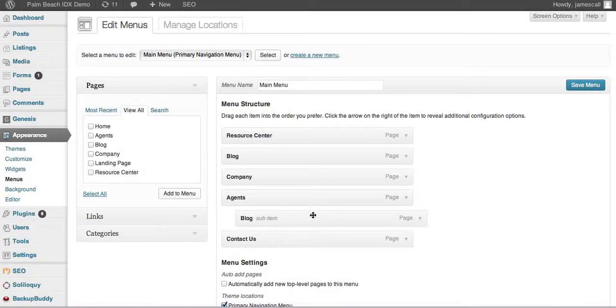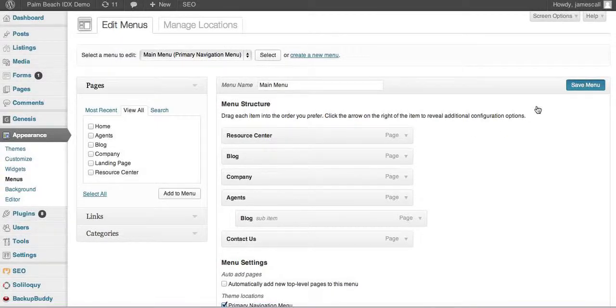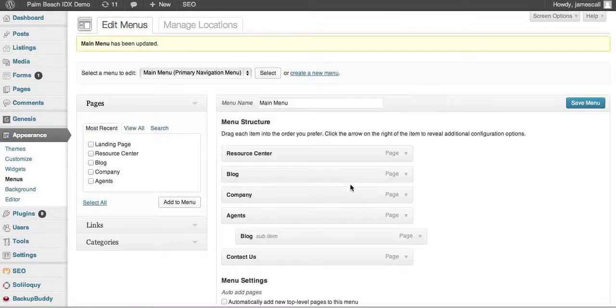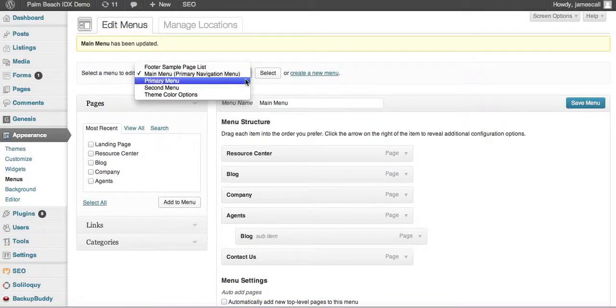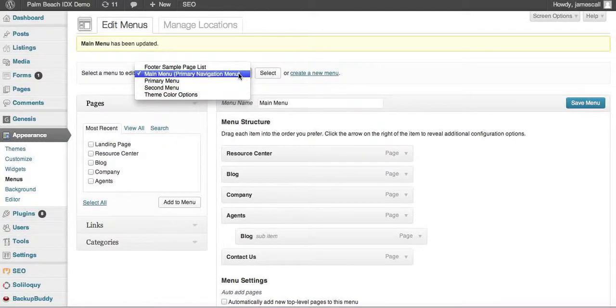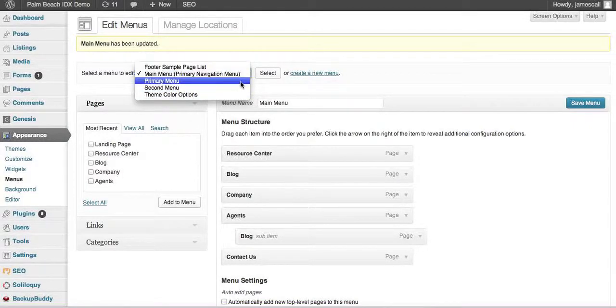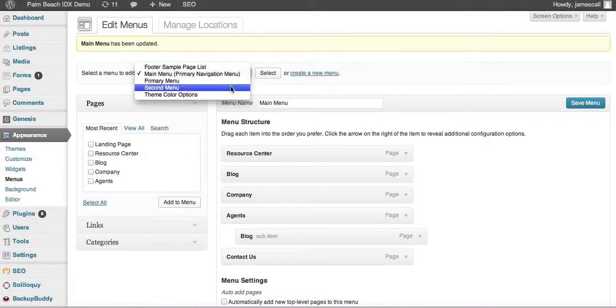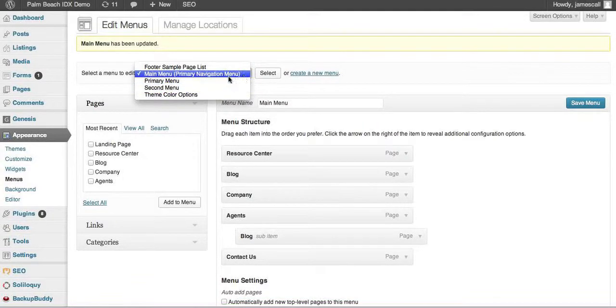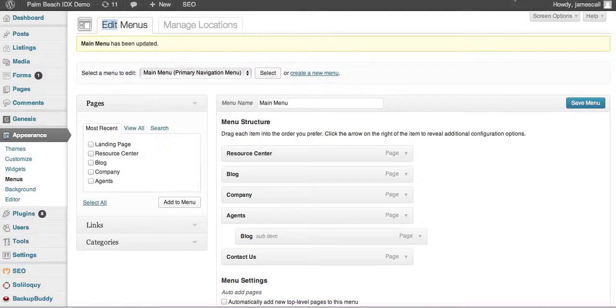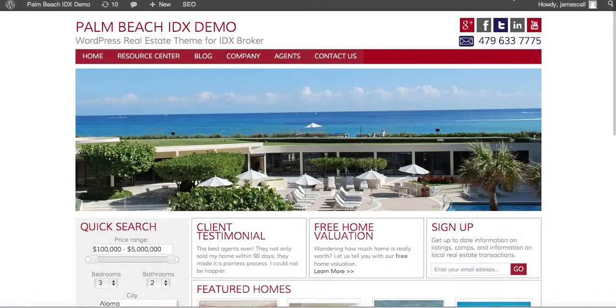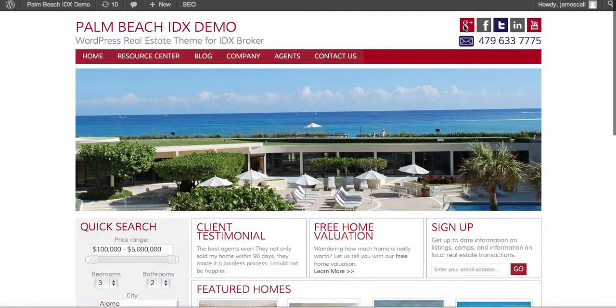So here I'll put blog. Then I'll save that menu. You can see here these are the different places that you have, different menus that you have. So sometimes you'll have to select, depending on your theme, a different menu spot. Let's take a look at that change that we made right there.